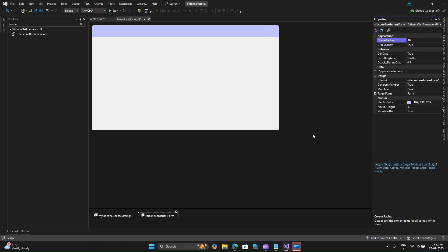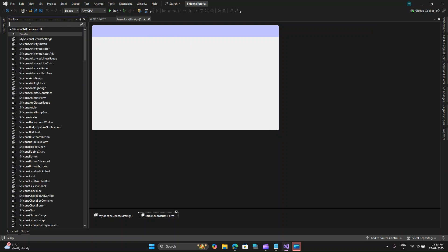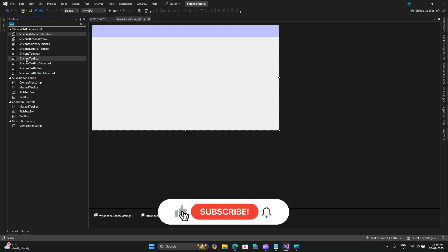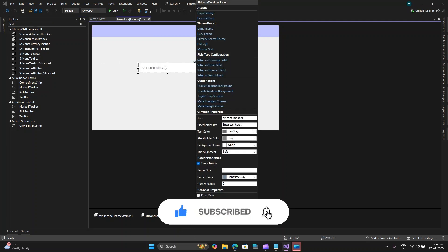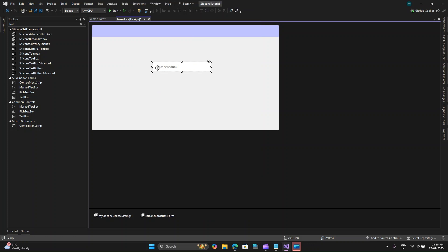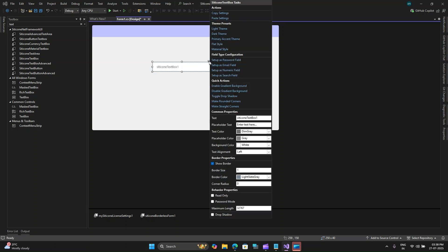Next is to add a text box for controlling the username and password. Let me search here in the toolbox a text box. Here I have the text box so let's select Silicone text box and drag it on the page and as soon as I drag it you can see some of the properties that Silicone offers to change. These are some of the Silicone specific properties like field type configuration and theme presets.